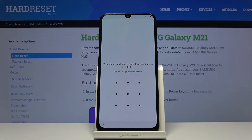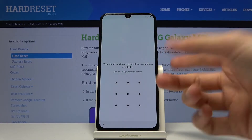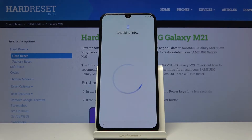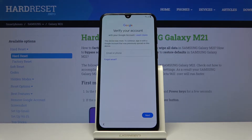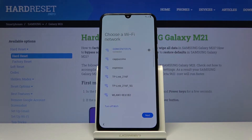Welcome. In front of me is a Samsung Galaxy M21, and today I'll show you how to bypass the Google verification screen. As you can see, the device is locked and can be unlocked either using the pattern or using the Google account. Assuming we don't know either one of them, we're going to bypass this.